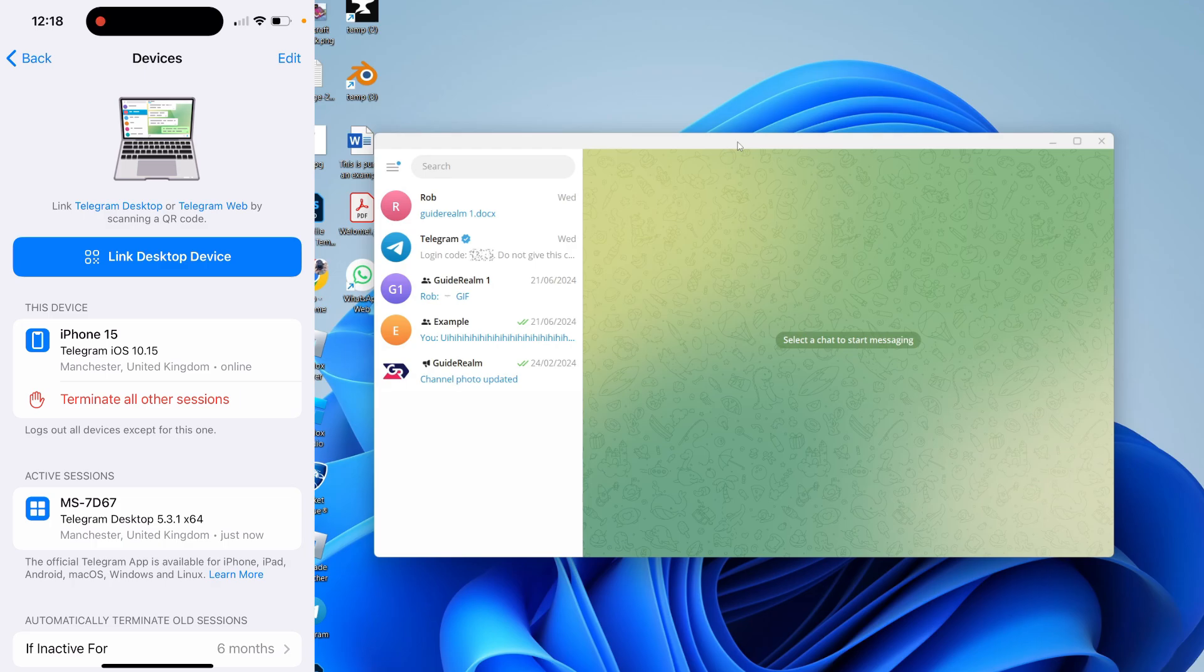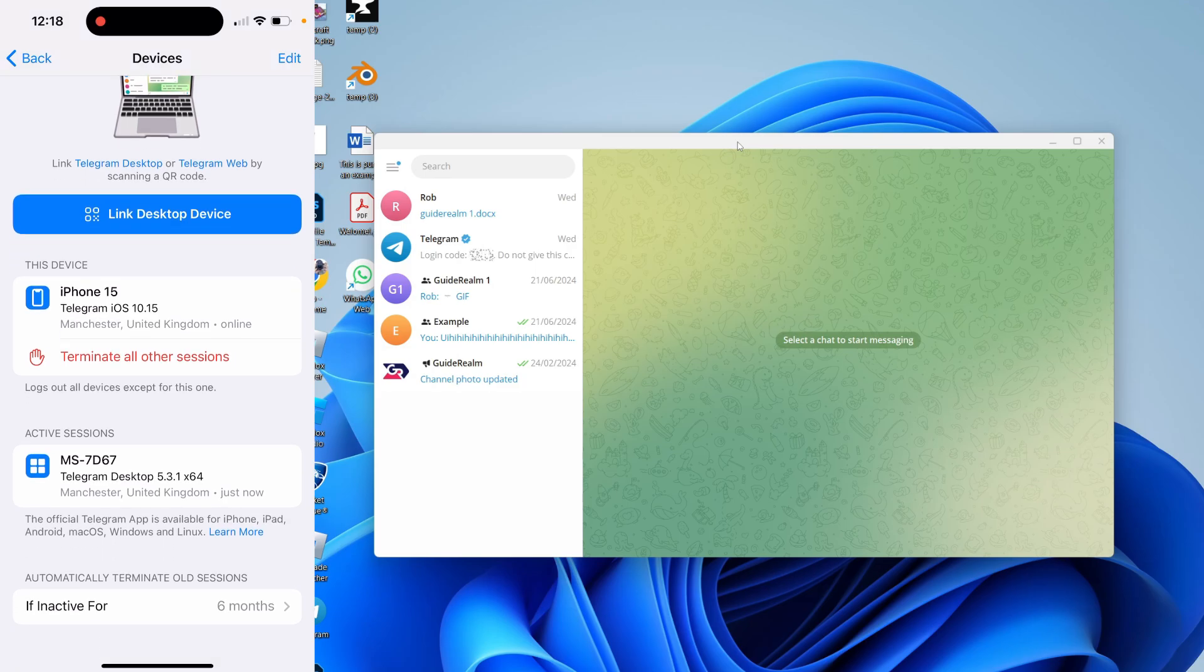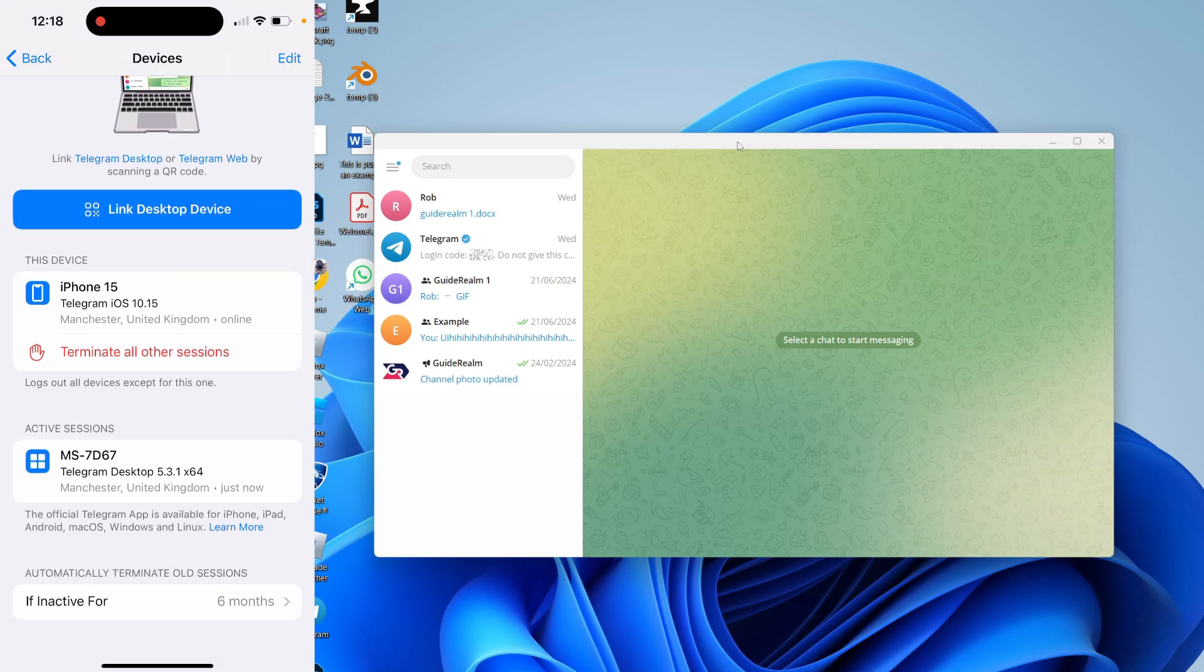It saves so much time compared to having a verification code sent to your phone. On this page, you can also see your active sessions, which is useful. You can now use Telegram on your computer. Please consider subscribing and liking the video for more.